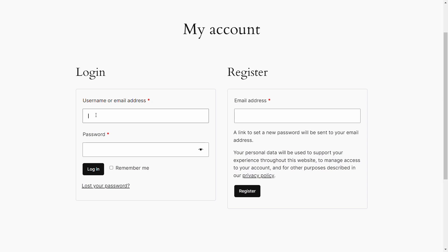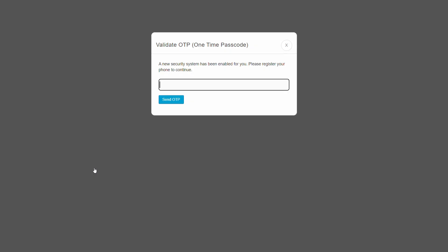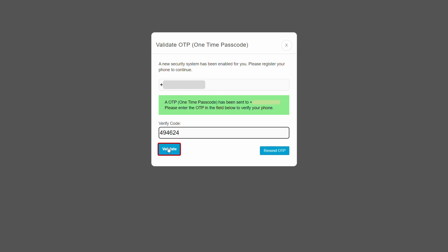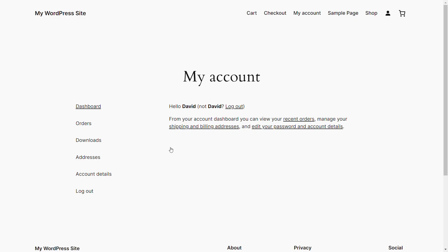Navigate to the login form and login using the user's credentials. A pop-up appears prompting you to register your phone number. Enter the phone number and click on the send OTP button. Enter the OTP in the verify code field and click on the validate OTP button. The user has successfully registered their phone number and logged in.